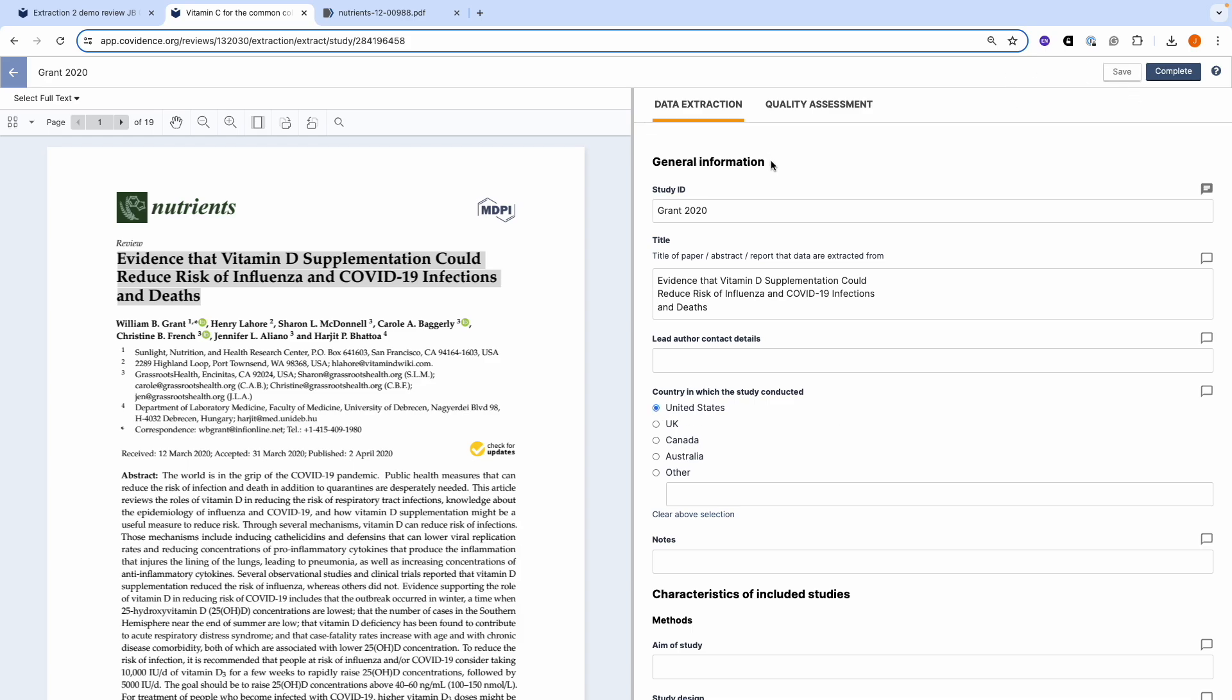When you've finished completing your data extraction form, then you can click the blue complete button.